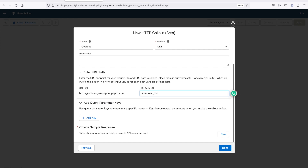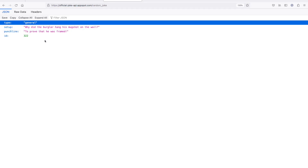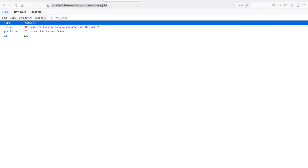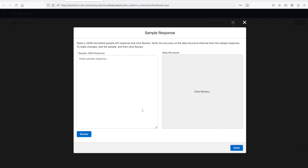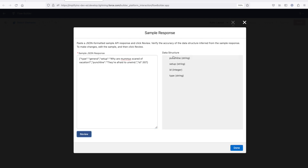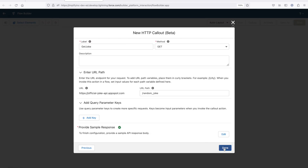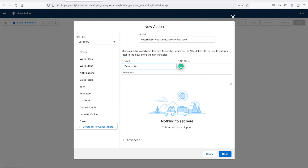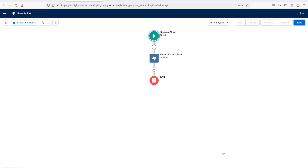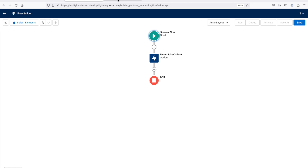One last step: you need to provide the sample response. Go to your API, copy the sample response, and paste it into the Flow Builder. Click on new and paste it. It will parse four parameters from the response. Click on done, then done again, and give the element a name — 'Demo Joke Callout' — then click on done. Once it makes a callout, it will return all four parameters.